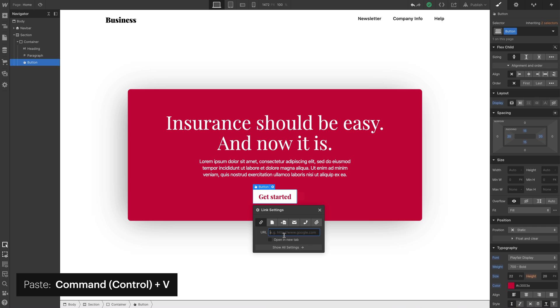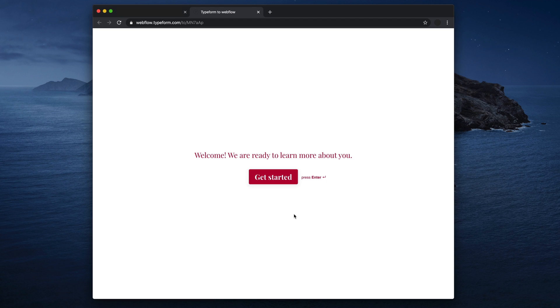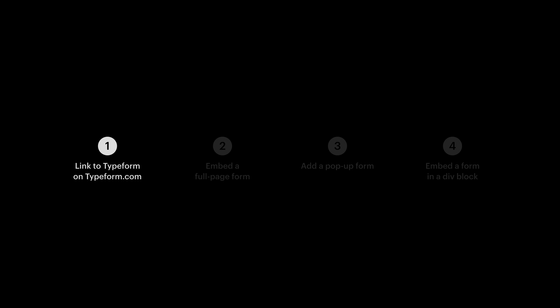Back in Webflow, let's paste that link we just copied. That's it. That's part one.